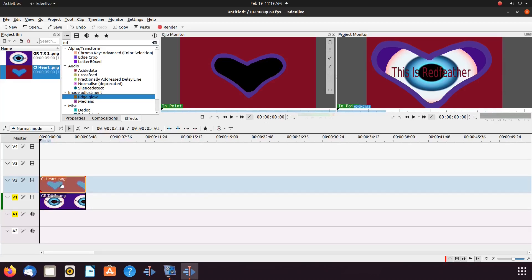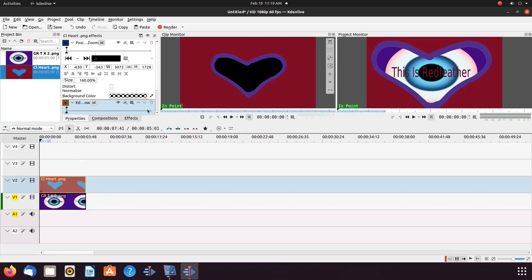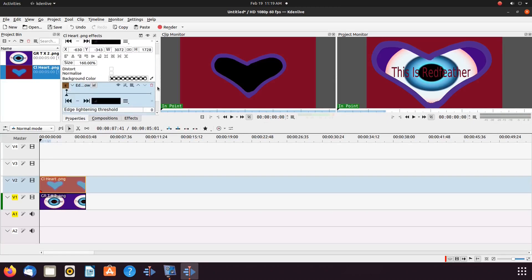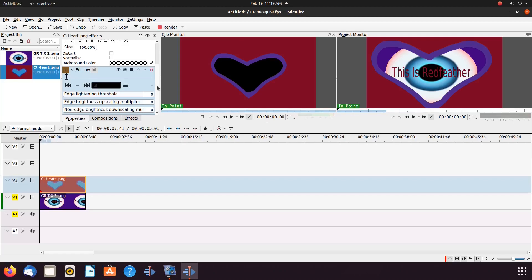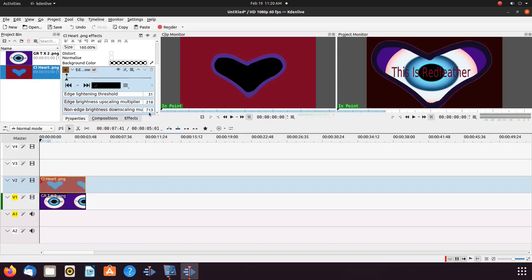Highlight the image on the KDNLive timeline so that the Properties window appears. Scroll down to the KDNLive Edge Glow effect. Notice in the Properties window there are three bars that can be adjusted. Changing these bar settings will give you different outcomes for the color and look of the image.